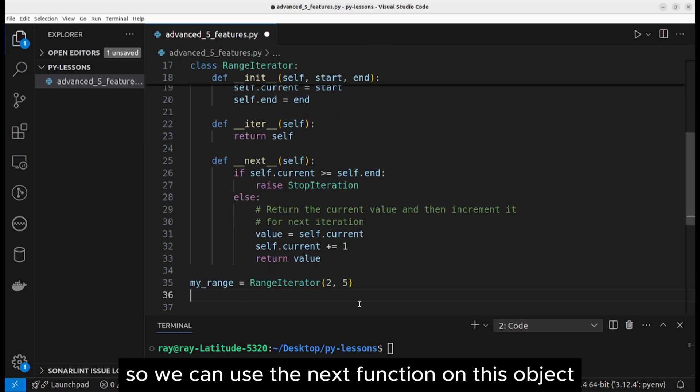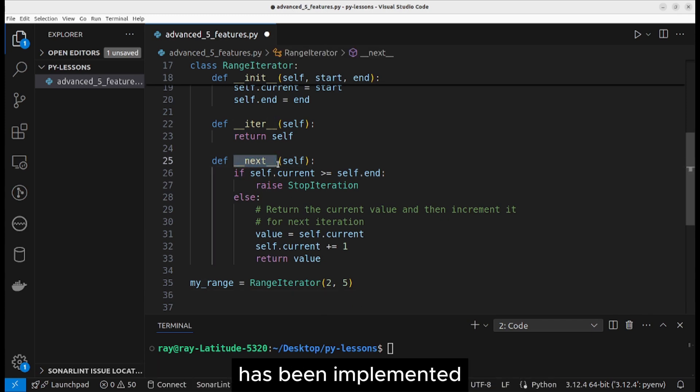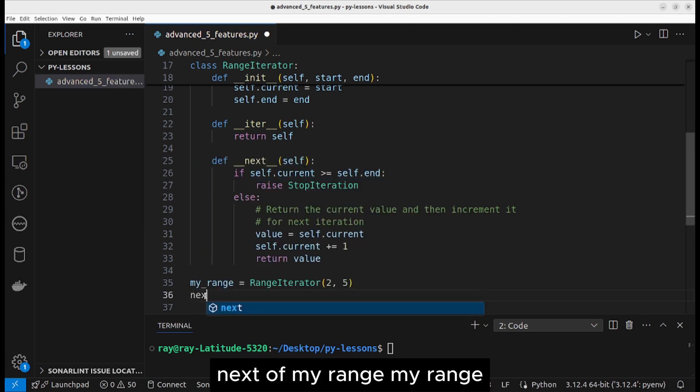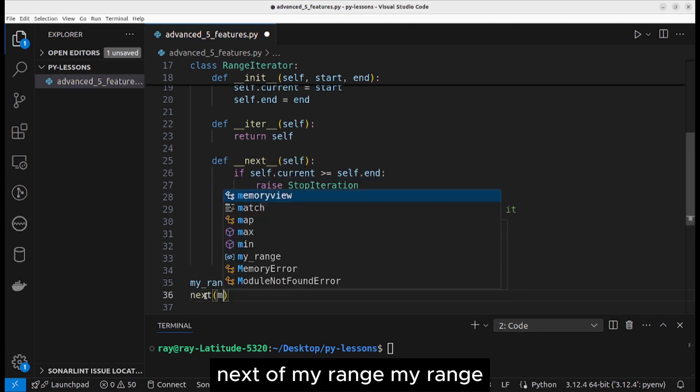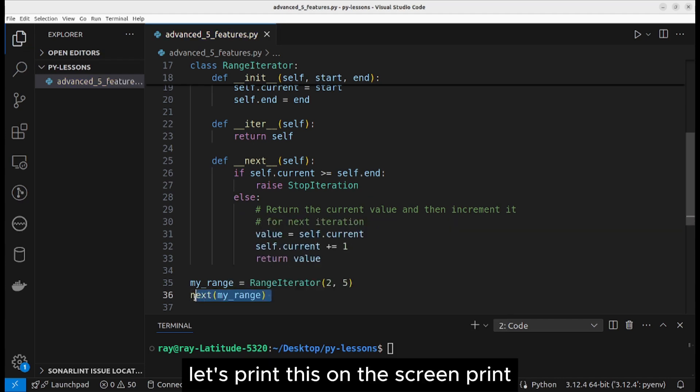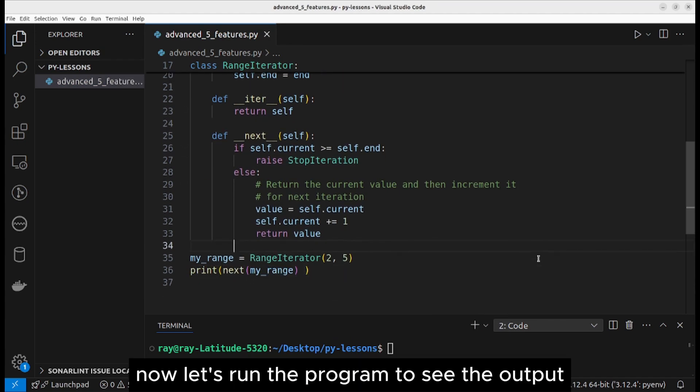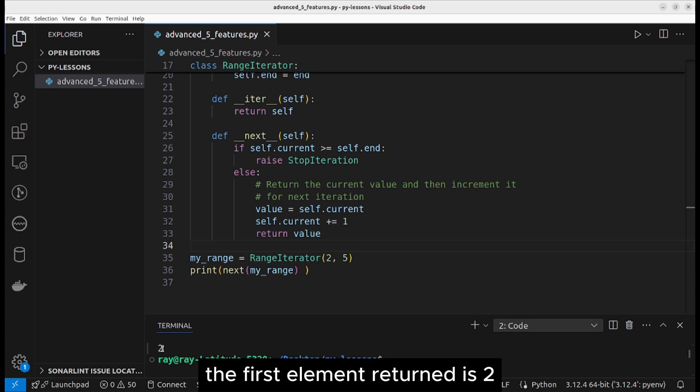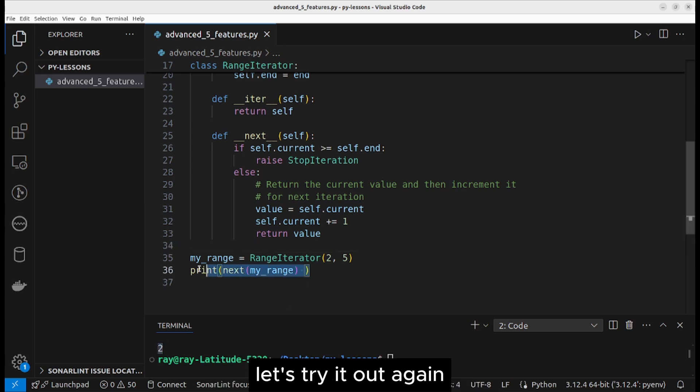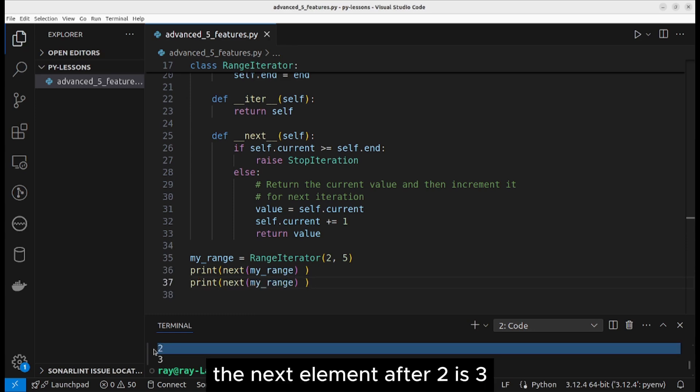So we can use the next function on this object because this special next method has been implemented. Next of my range. Let's print this on the screen. Now let's run the program to see the outputs. The first element returned is two. Let's try it out again. The next element after two is three.